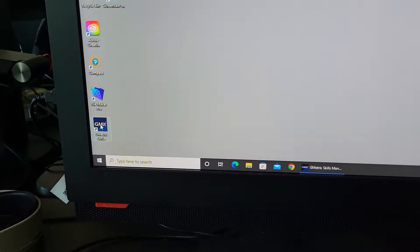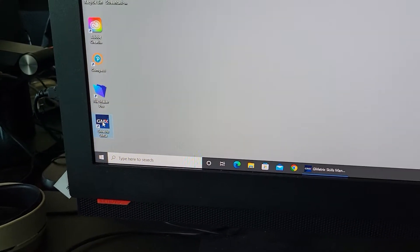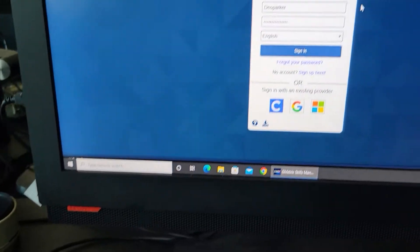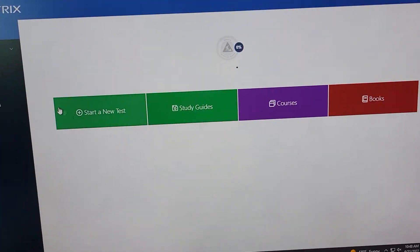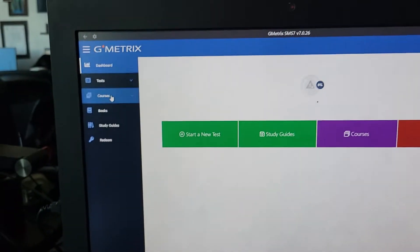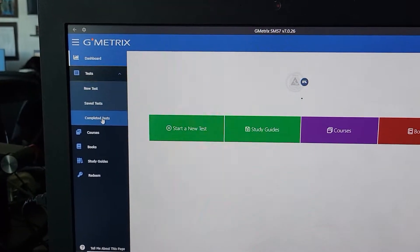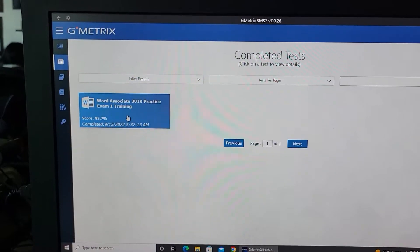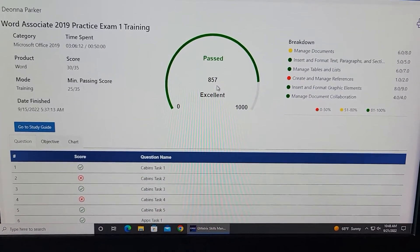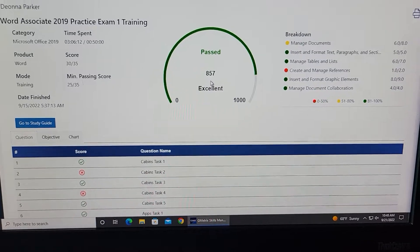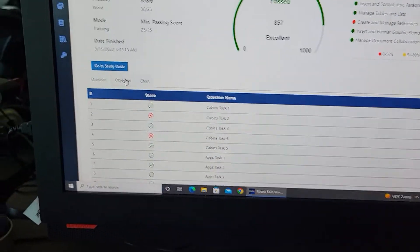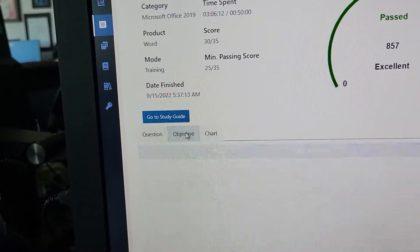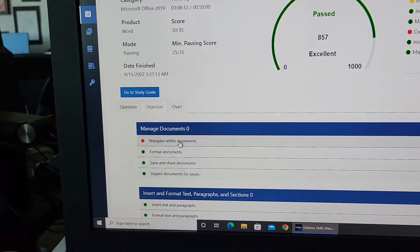In class, open up gmetrics again — she's signing in right here. Now that we're signed in, go to Tests, then Completed Tests. Click on the completed test. By the way, she passed — she did a fantastic job — but she listened and she's filling in all the gaps, everything she's missed.